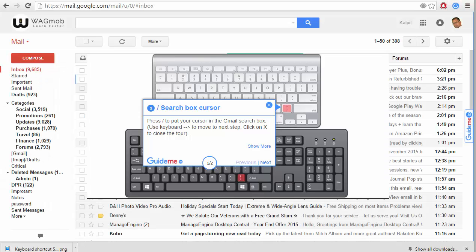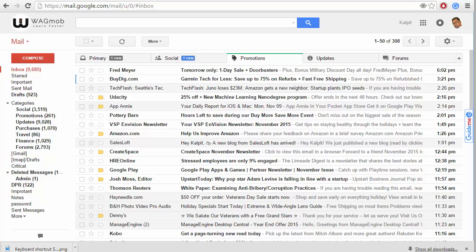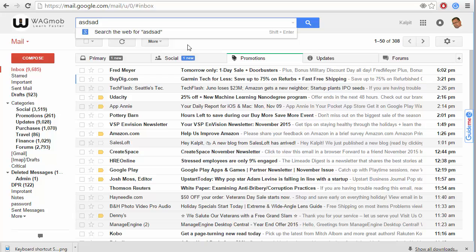In this one-minute video, we will learn the power of keyboard shortcut forward slash. If you are inside Gmail and want to search something quickly, simply press the keyboard forward slash and it will move the cursor into your search window. Then you can type something to search, hit escape to get out, and hit forward slash again to go inside.